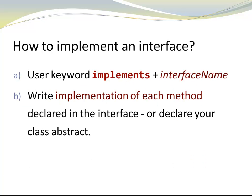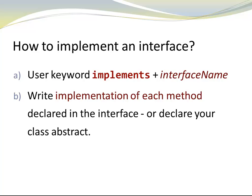Now, let's look how we implement an interface. To implement an interface, we need to do two things. In our class header, we need to add the keyword implements and the interface name, and then we have to make sure that every single method declared in an interface is implemented, or that I declare my class abstract.